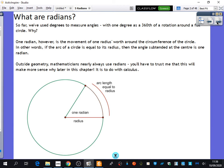So we're going to talk about radians — what actually are radians? I've already said it's something to do with measuring angles. So far, we've used degrees to measure angles, with one degree being a 360th of a rotation around a full circle.